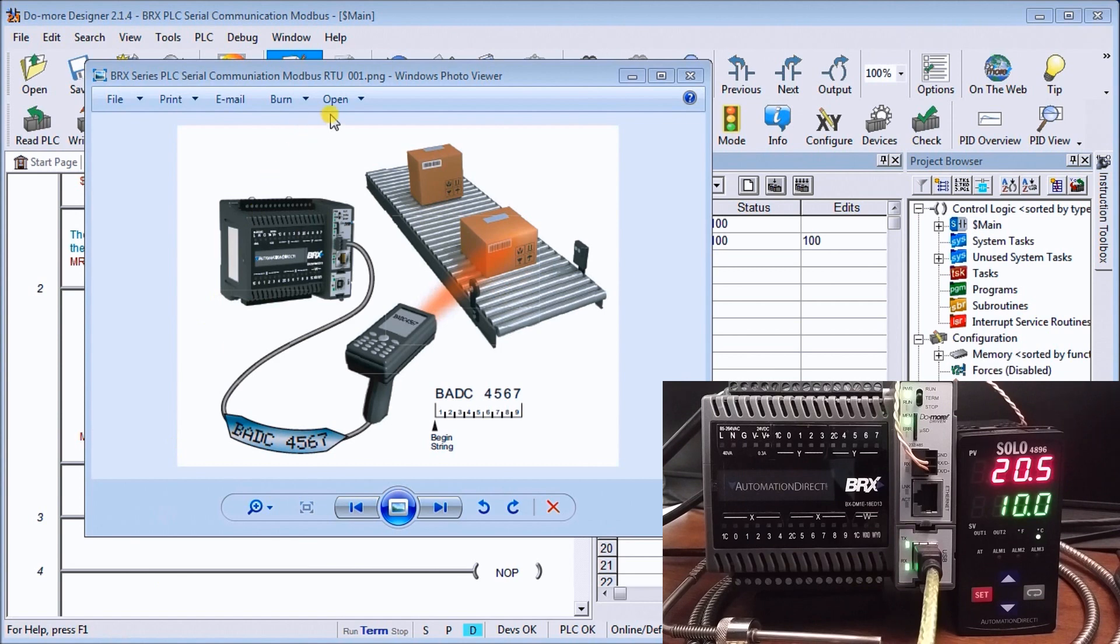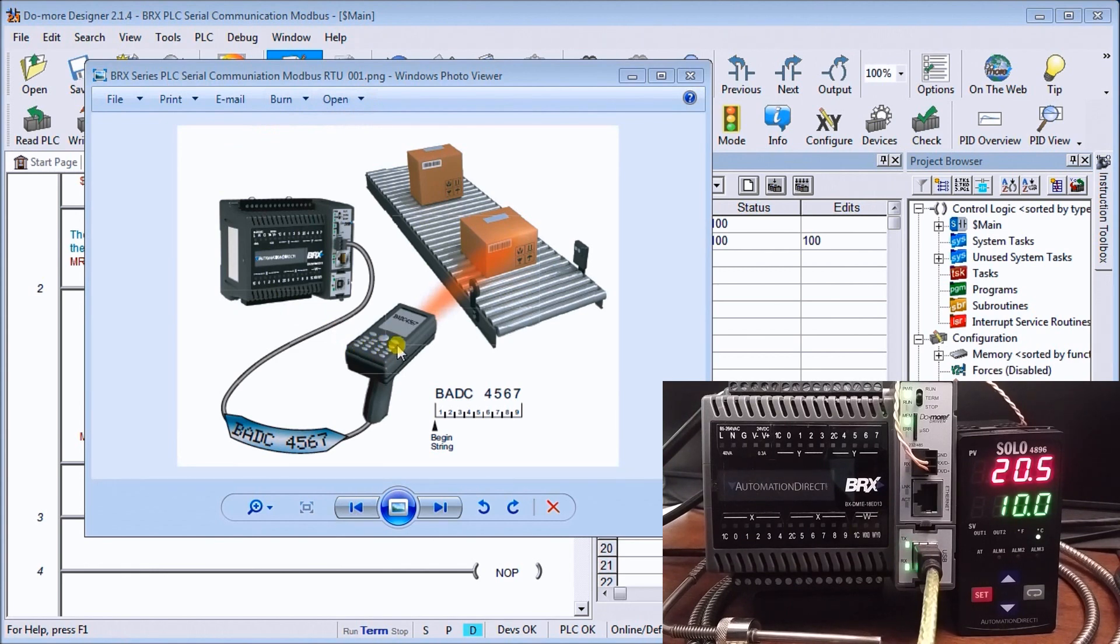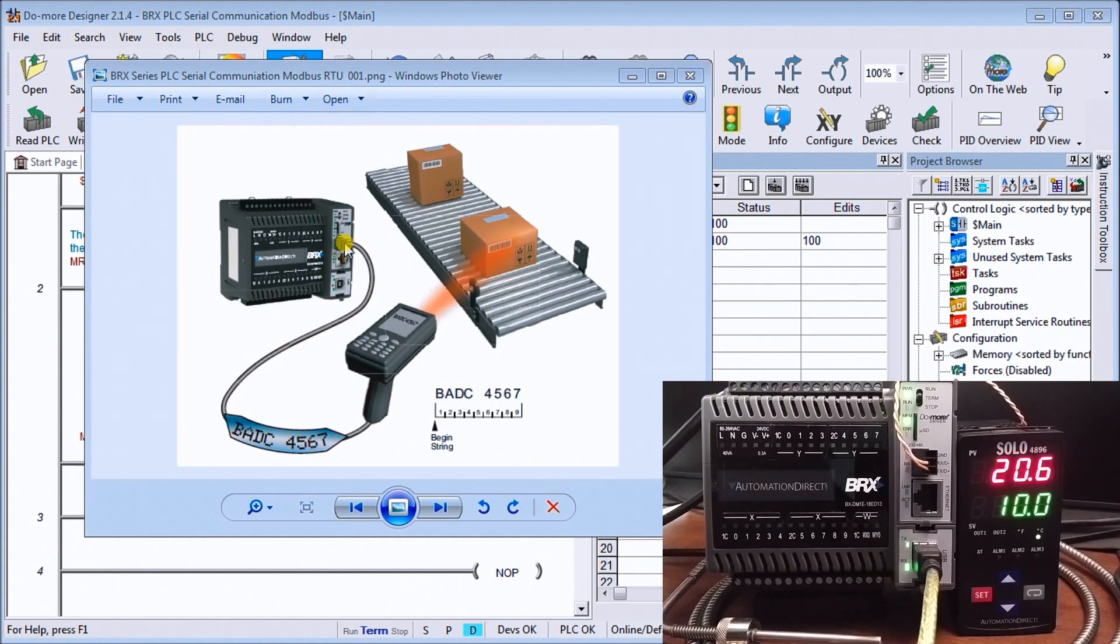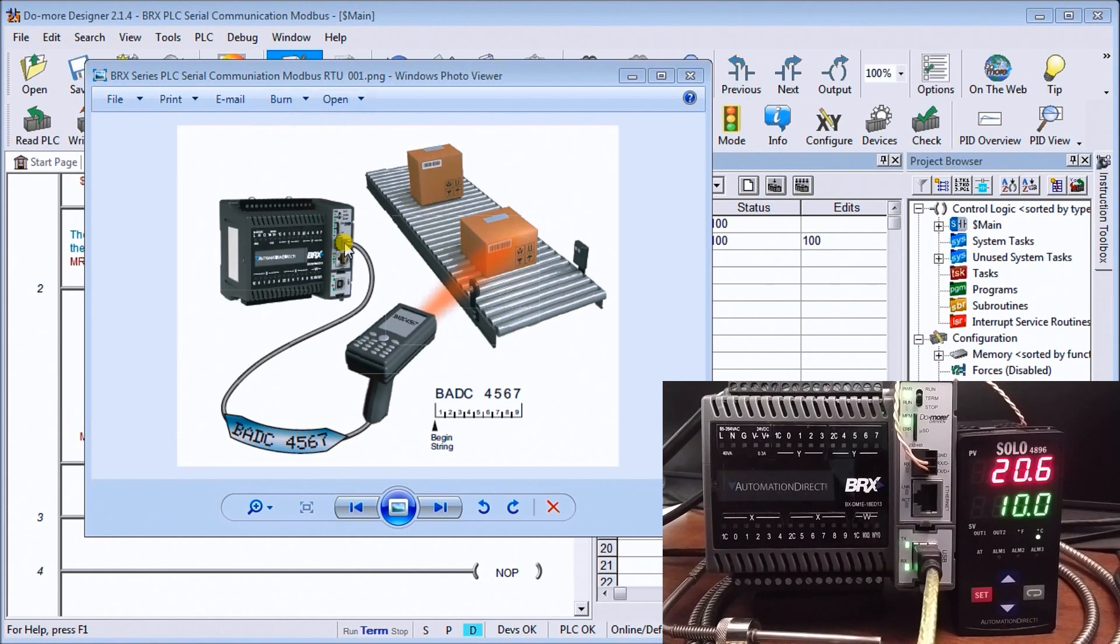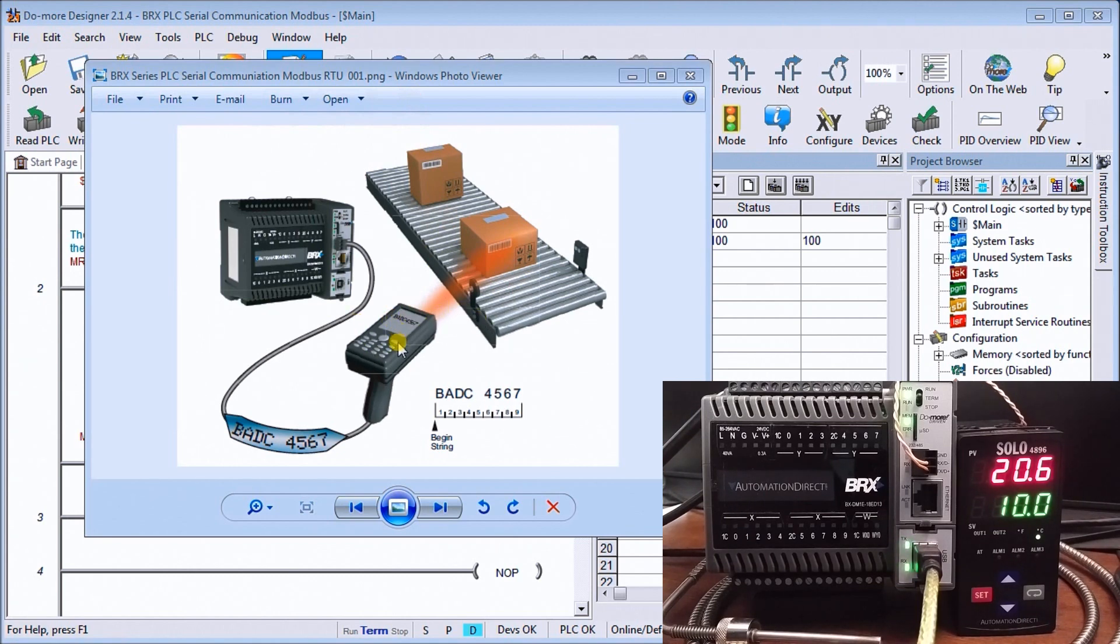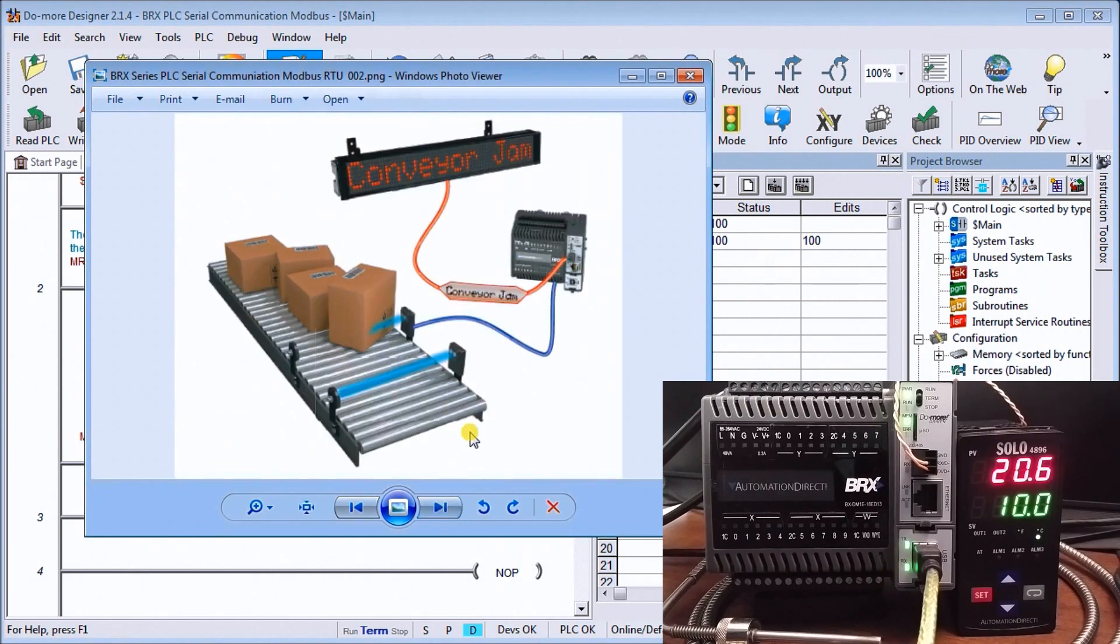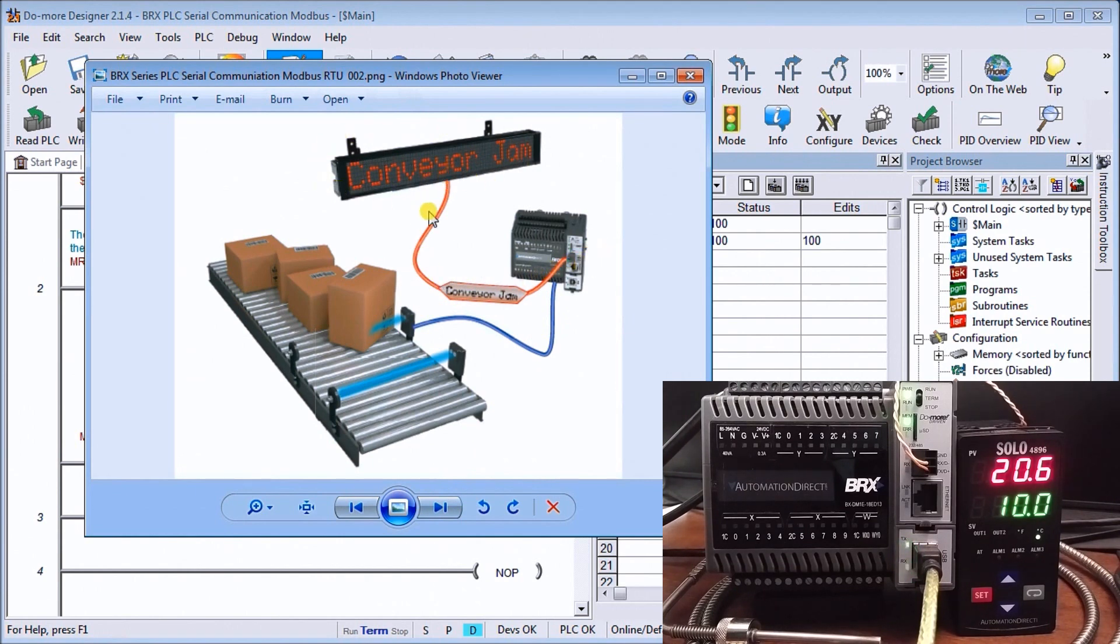So serial communication really allows us to talk from any intelligent device to another. And on this picture here what you'll see is I do have a barcode scanner that reads ASCII characters back into my serial port. That's really a simple smart device talking to another device, and that's the way we communicate serially. The next one is our ASCII output, so we can actually output ASCII characters back into display signs such as this marquee that we see right here, just indicating that the conveyor has jammed up.